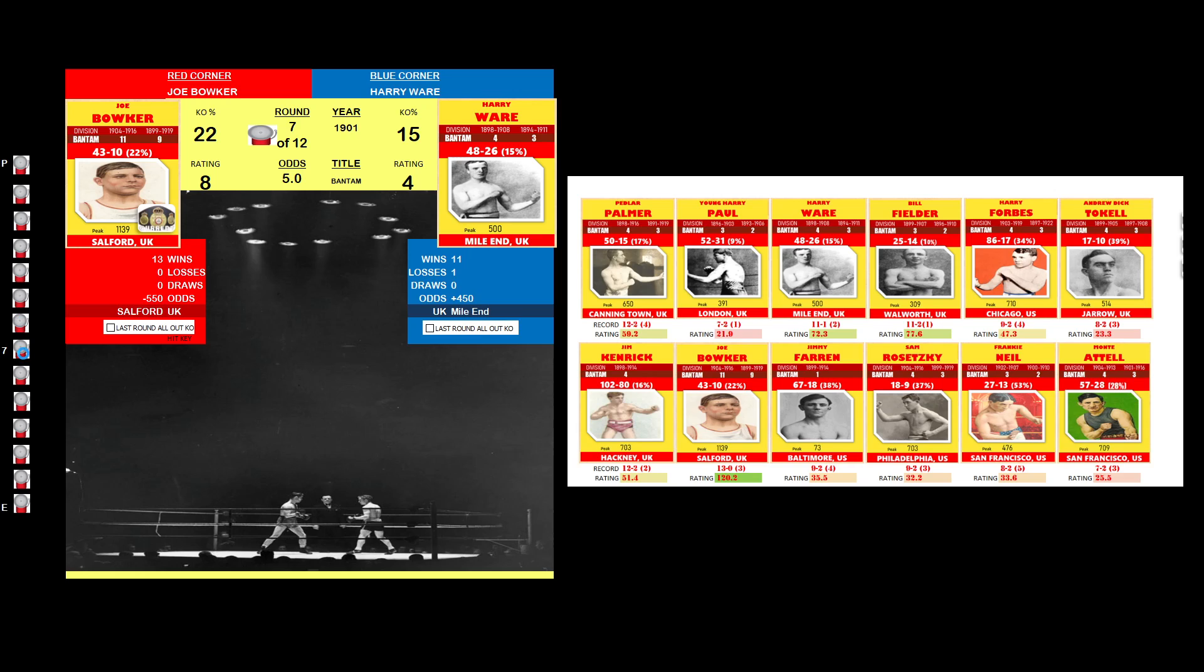Joe Bowker was the busier fighter in round 7. Joe Bowker did more in round 8.